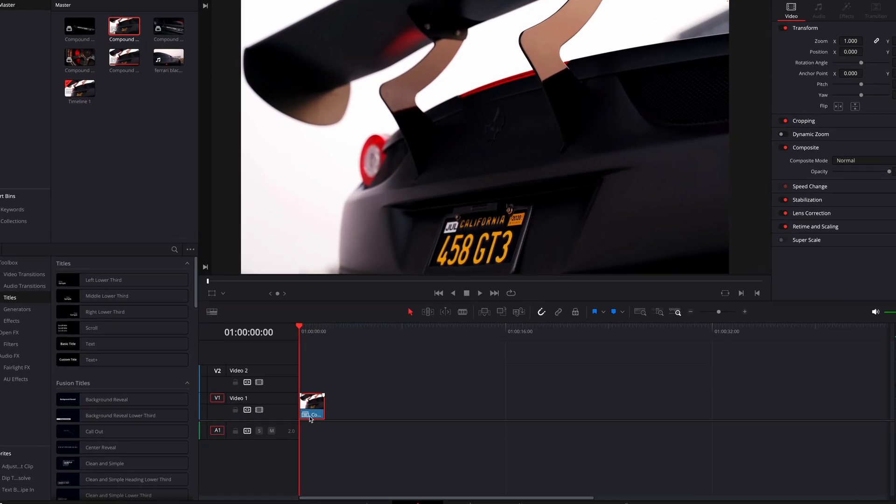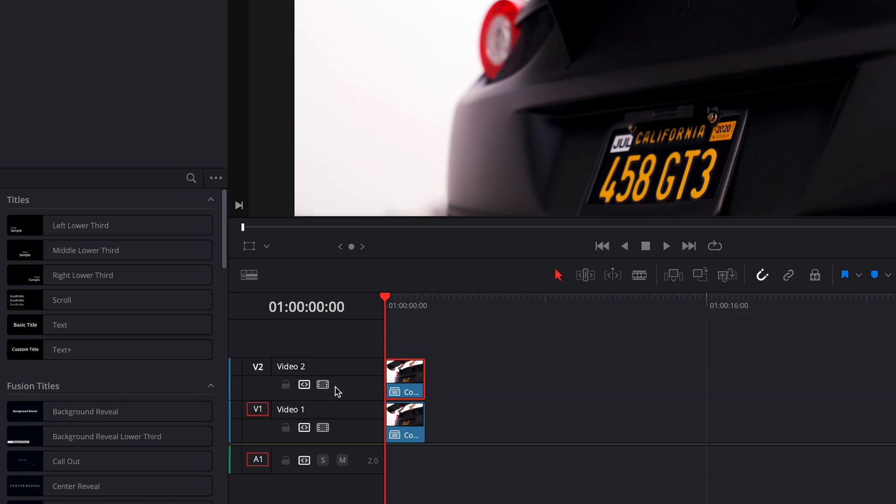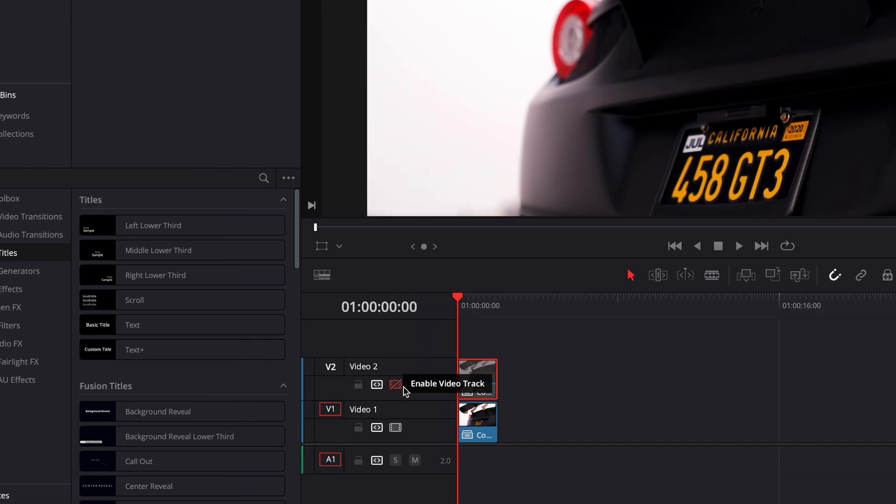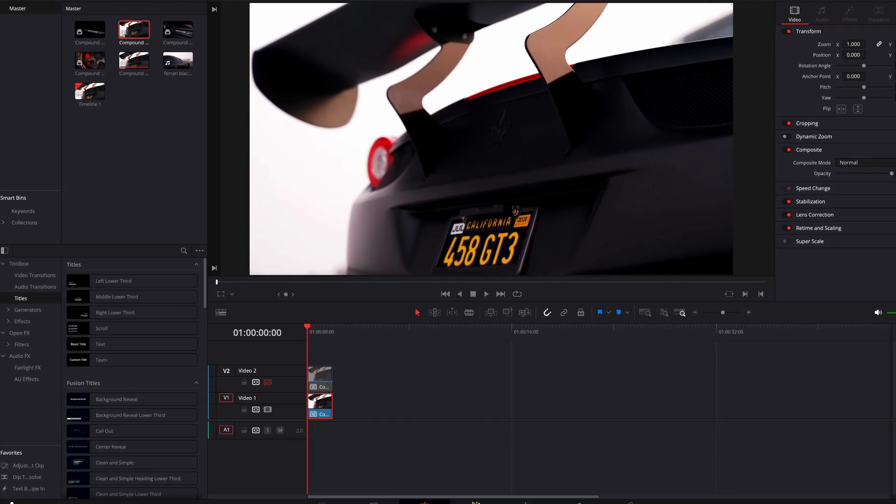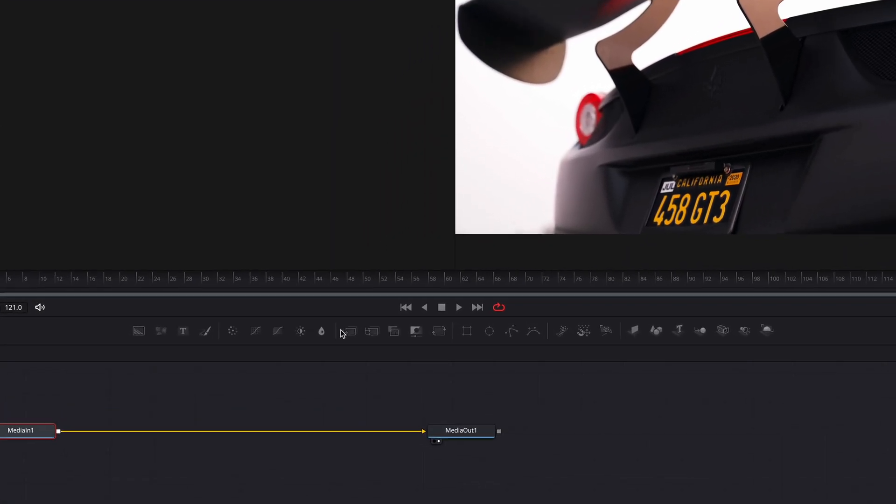First step is to copy your clip. You can disable the track for now. Open up the clip in the Fusion page.